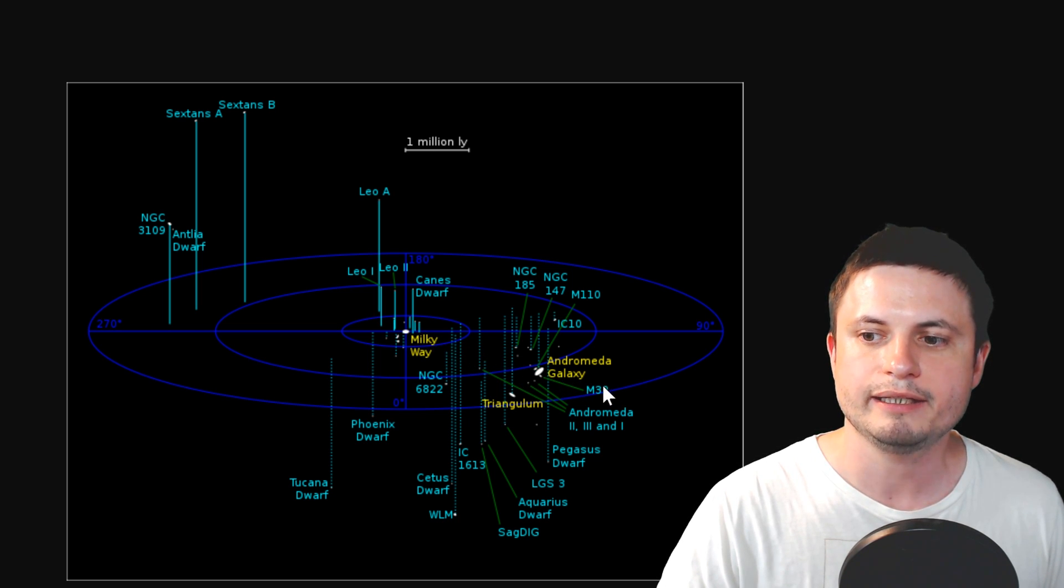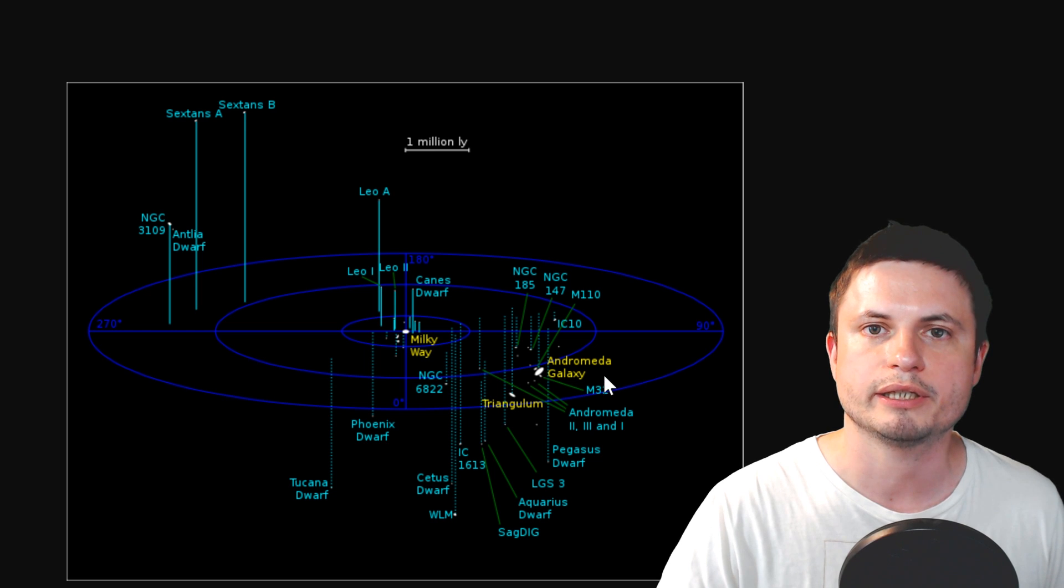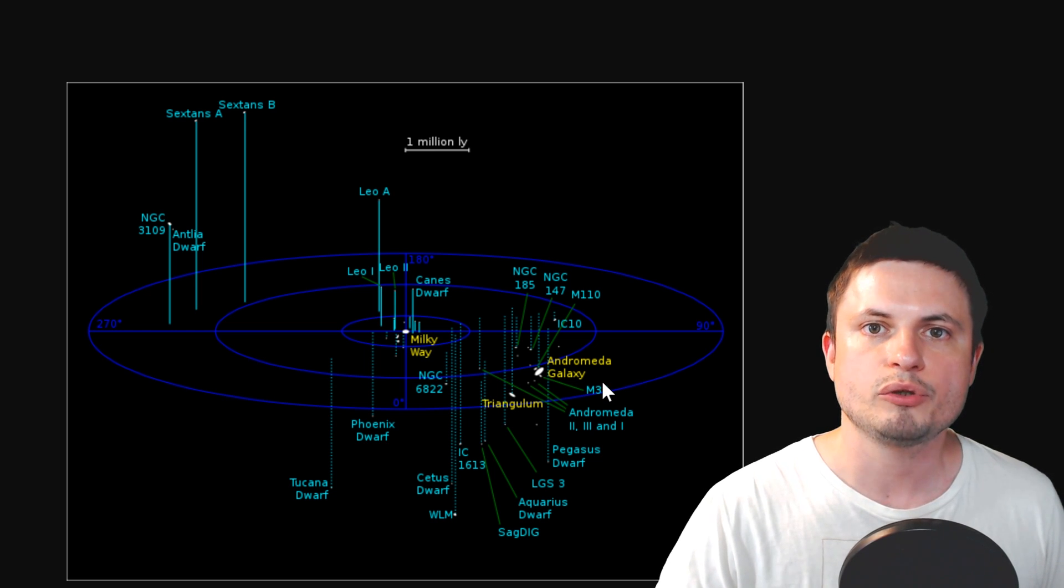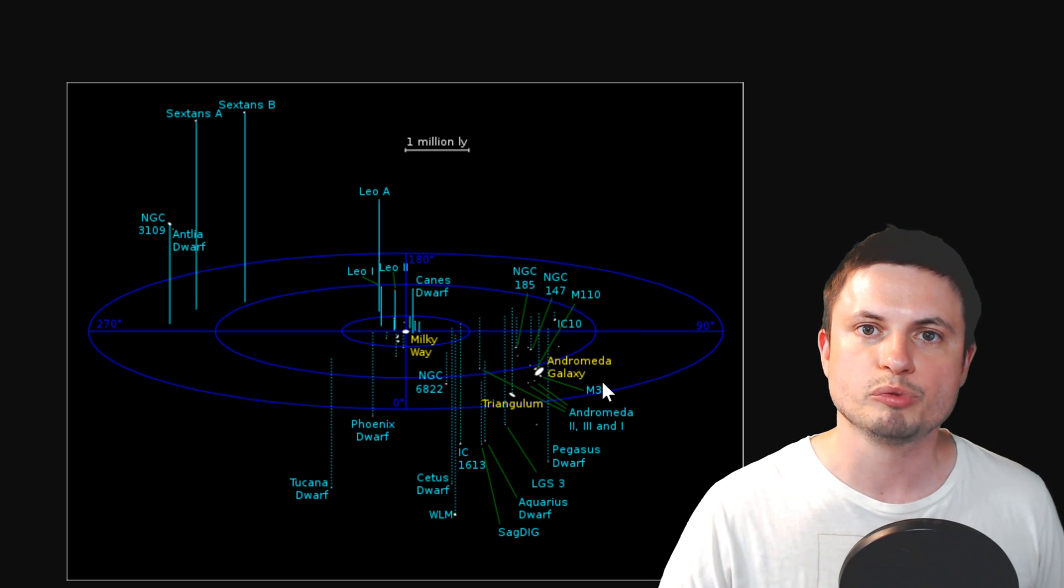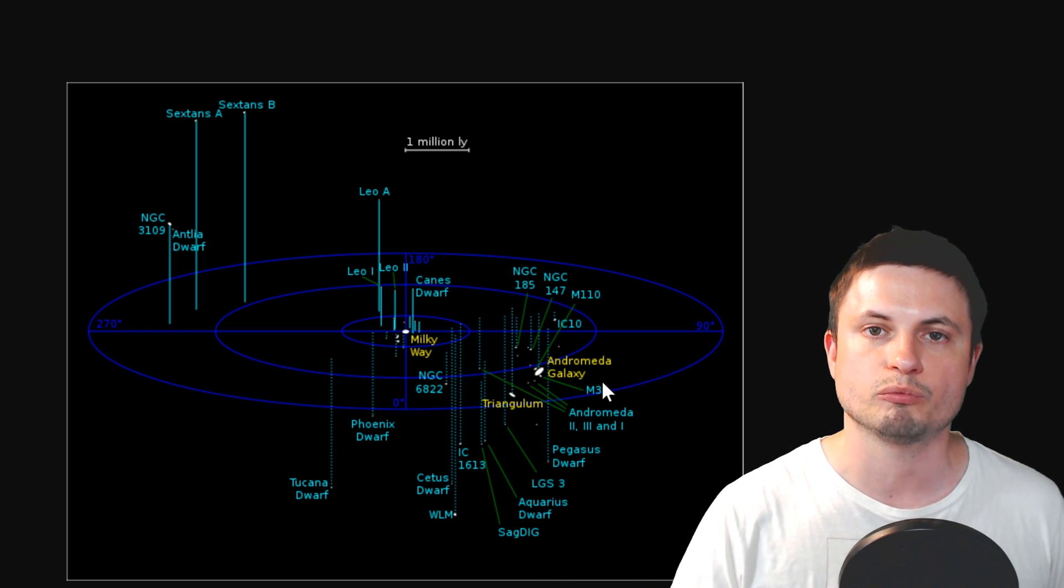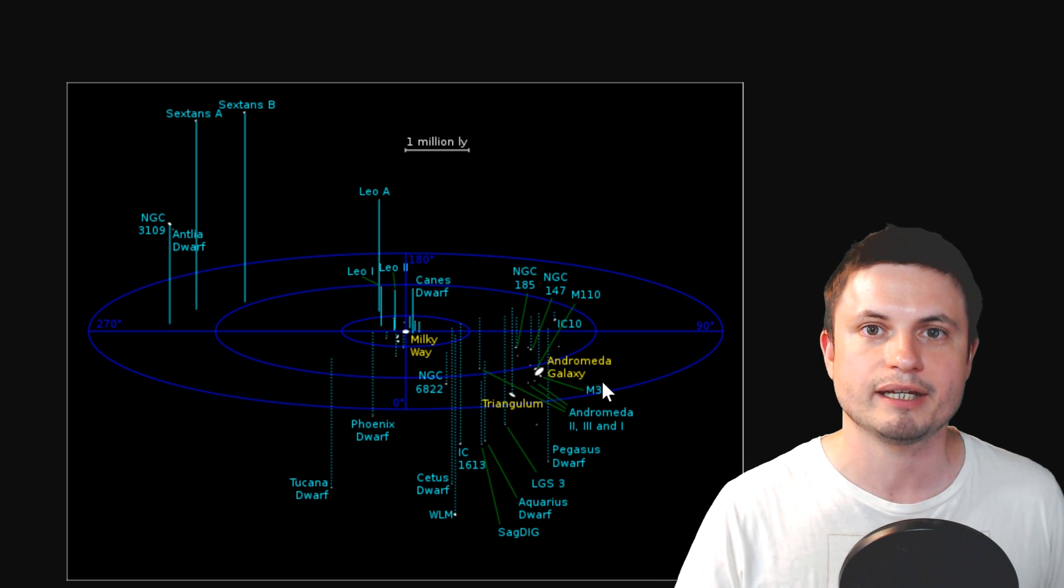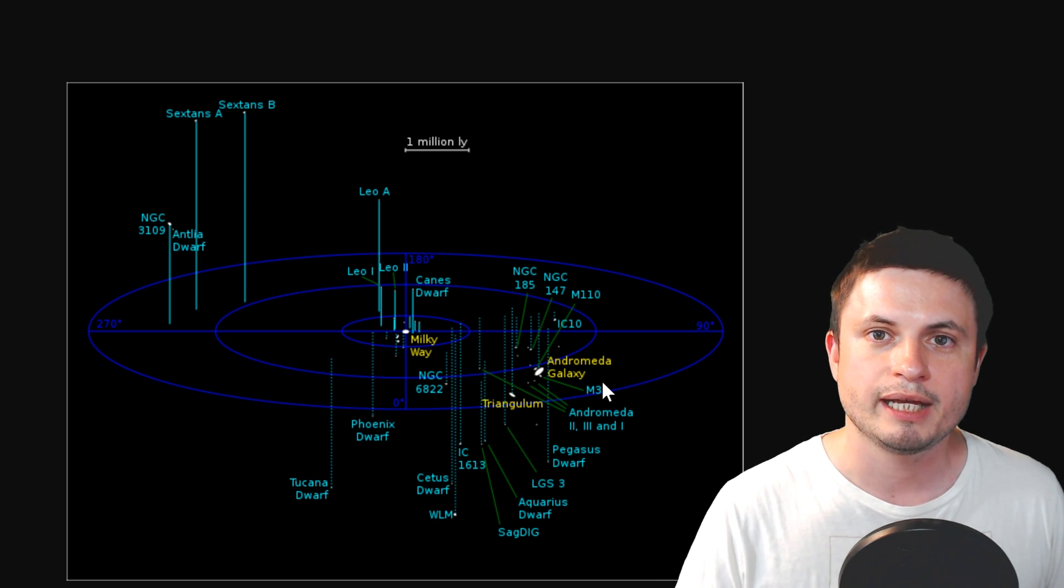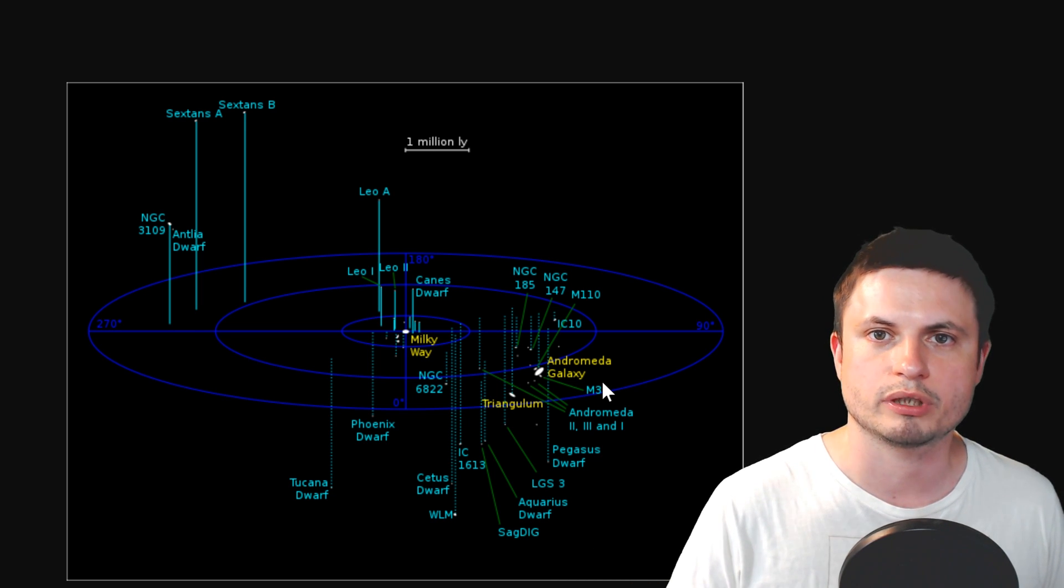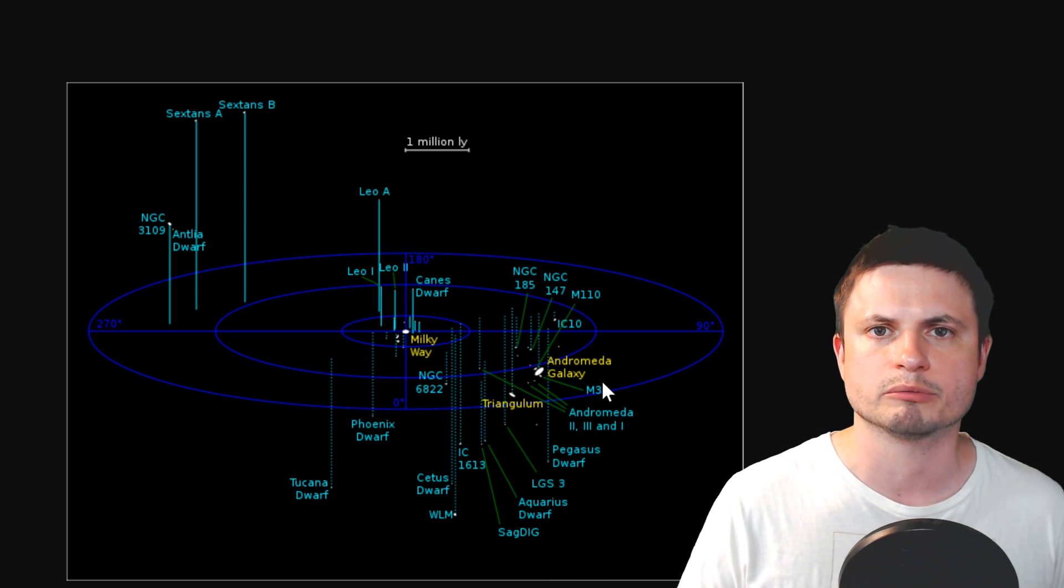So at this distance, essentially right here somewhere, the universe itself is moving away from us at what's known as the Hubble constant. And the initial values for this were about 50 kilometers per second.